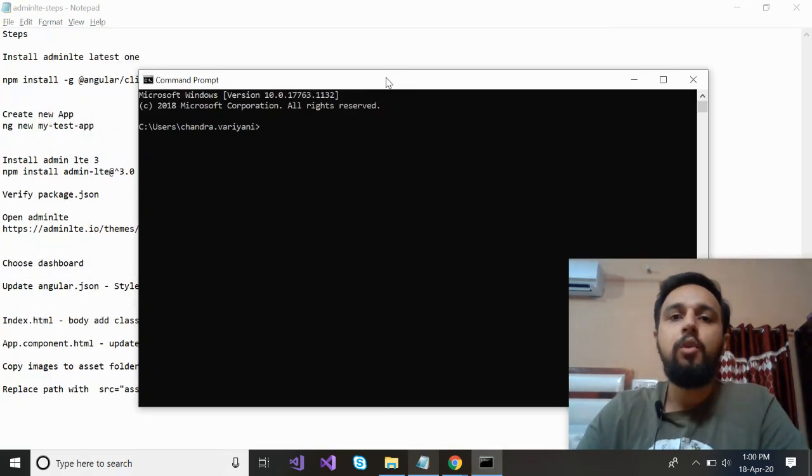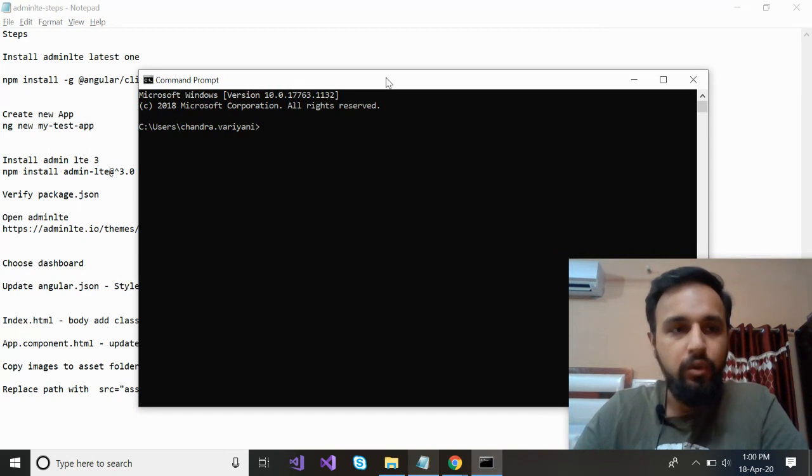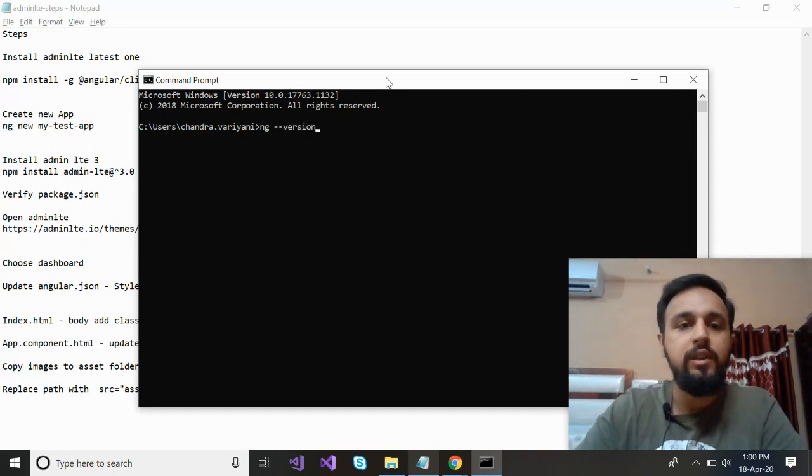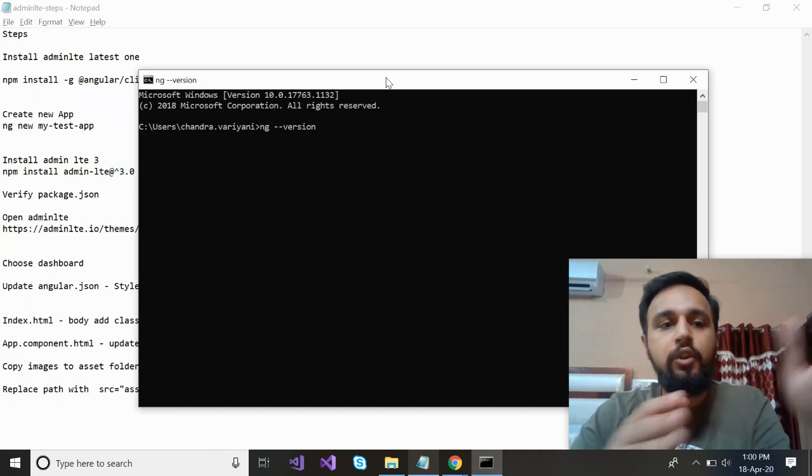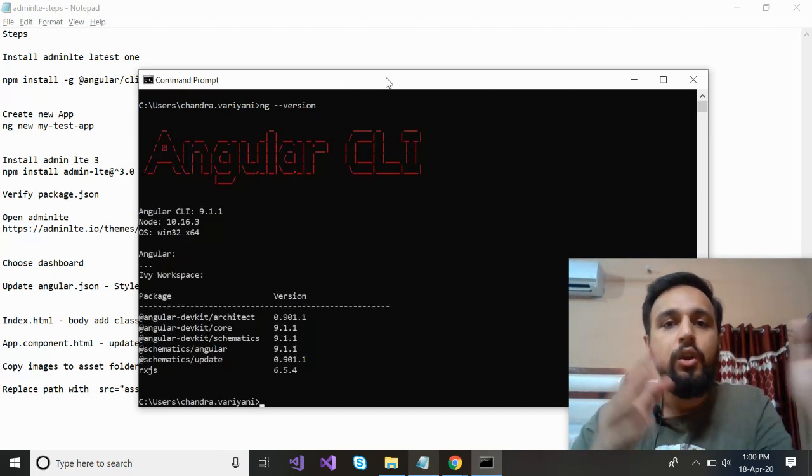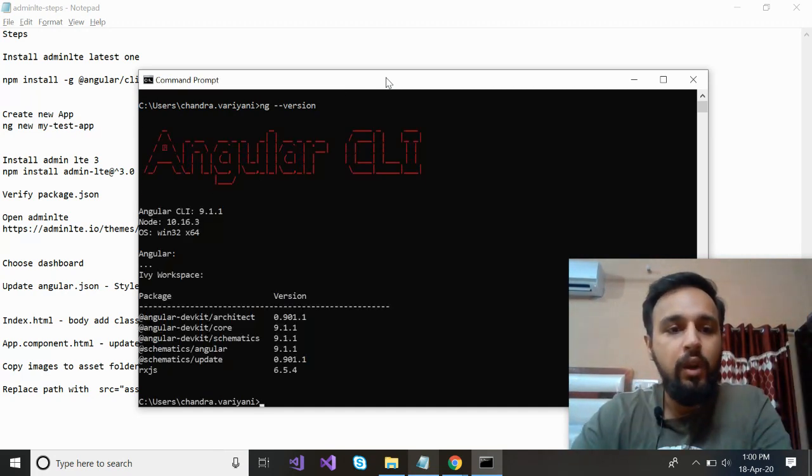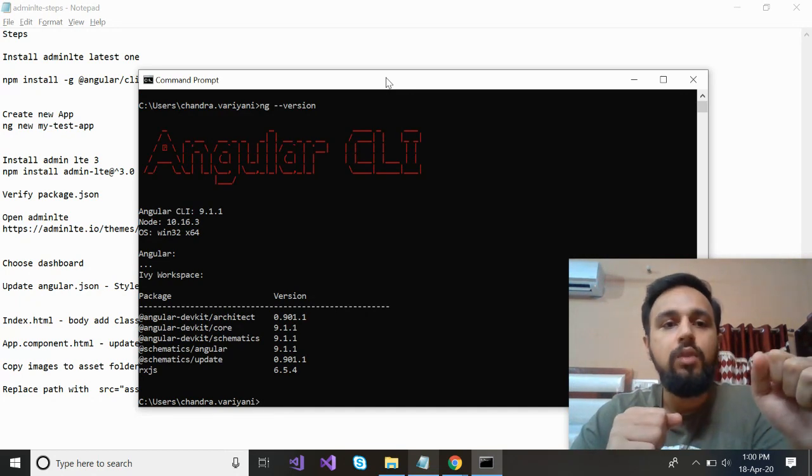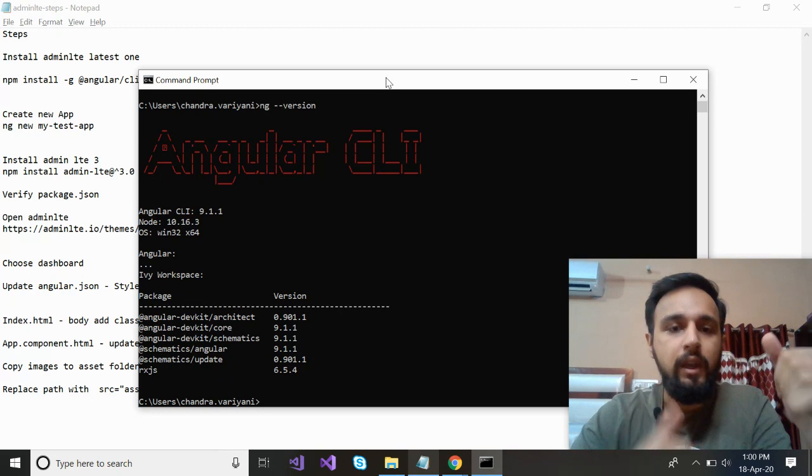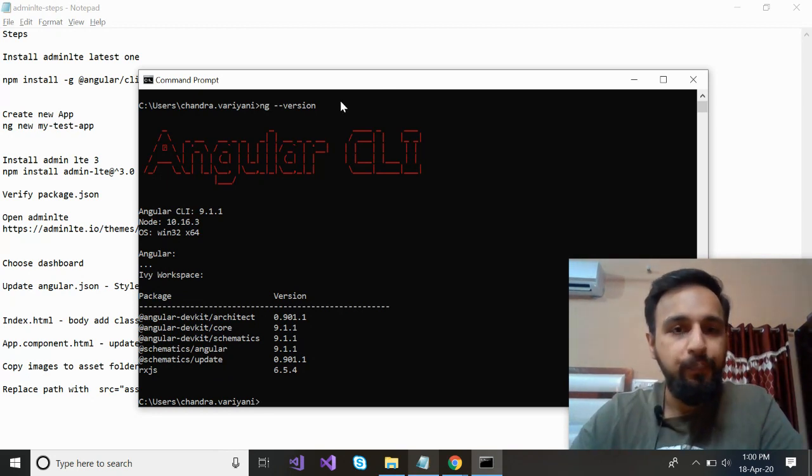For me, I'm already working in a project which is based on Angular 9, so I already have this. I can show you with ng --version so that you can match once you install that command. Your version should be the same what I have: 9.1.1. If you don't get the latest one, maybe you can provide the version in the command.